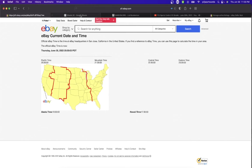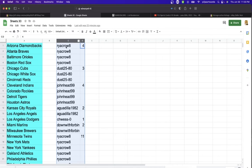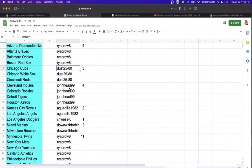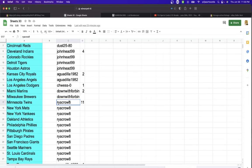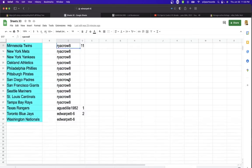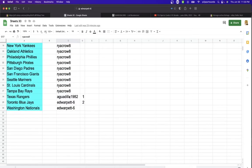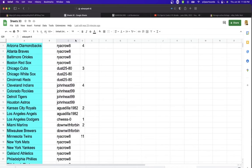In the break we have Ryan Crow with four, Dust three, John Head four, AG two, Chos one, Down with Forbin two, Ryan eleven, AG one, Ed with two teams.